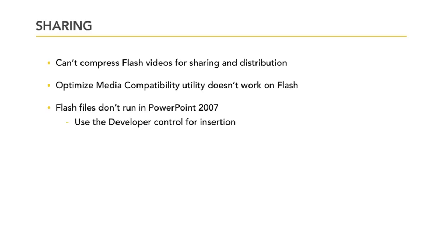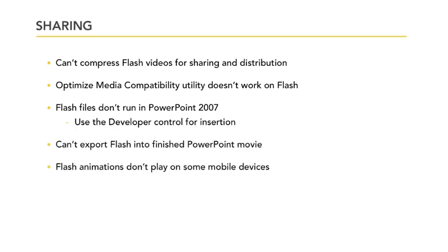You can't just insert it as a movie. And, if you export your finished PowerPoint presentation as its own movie, any Flash multimedia won't work. Also, Flash animations don't play on some mobile devices, so if your PowerPoint presentation may be seen on a smartphone or a tablet, the Flash may not play.